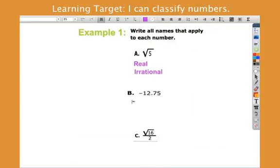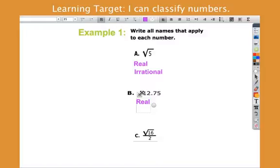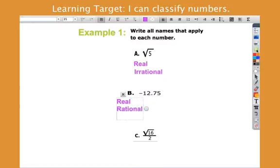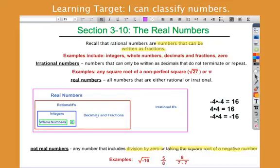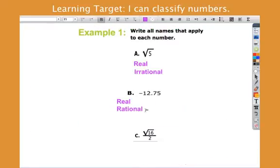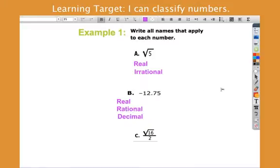Negative 12.75. Is it real? Yes — I'm not dividing by zero, and I'm not taking the square root of negative 12.75. So it's real. Is it rational? I'm not taking the square root of it, so yes, this is rational. Is it an integer? No, because it's not the opposite of a whole number. So this is just called a decimal — that's all the further we can go. We can't say integer or whole number.